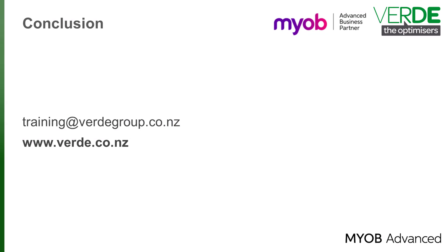And that concludes our look at the 2016.1 updates to the MYOB Advanced OnTheGo mobile app. Thanks for watching.